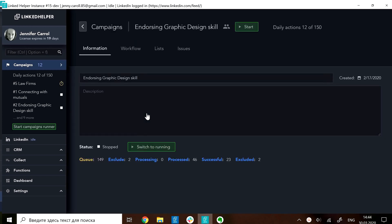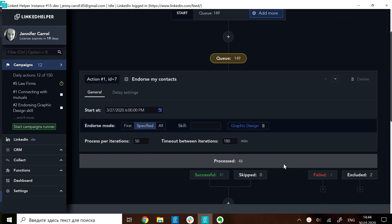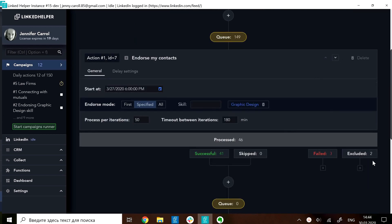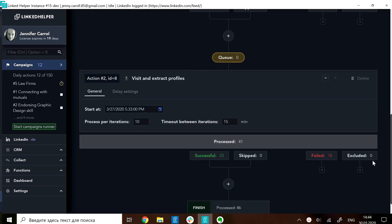For simplicity, I'll take a simple two-step campaign where I want to endorse my friends for graphic design skill and then after extract their profile too.